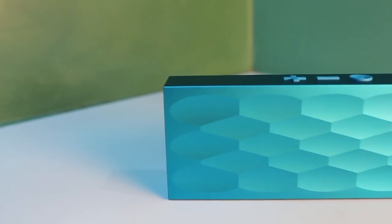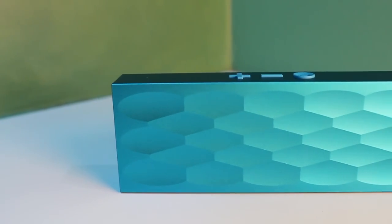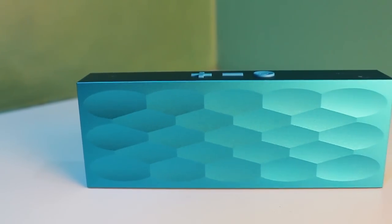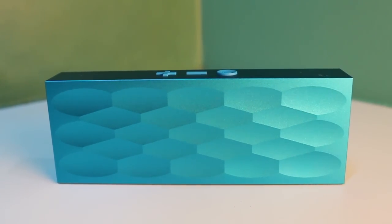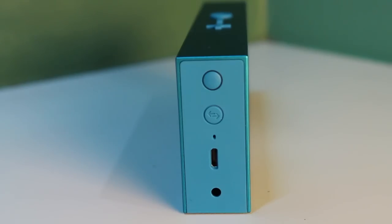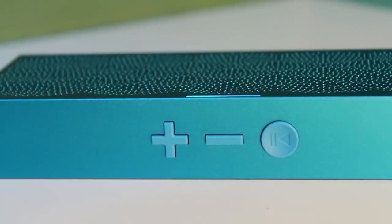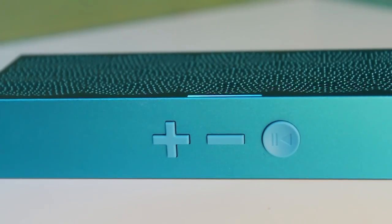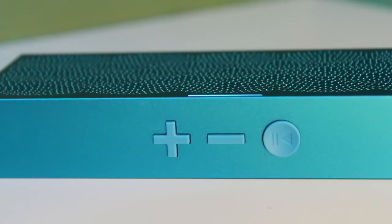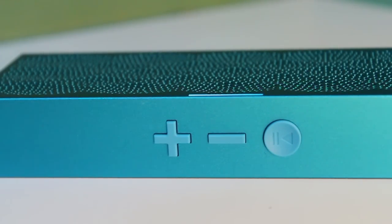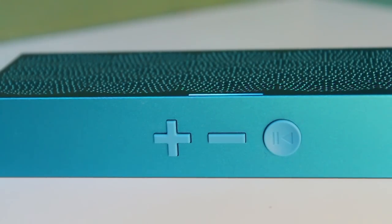I do own one of the first-generation regular-sized Jamboxes, and side-by-side with the Mini, it sounds just as good as its bigger sibling, but this smaller Jambox doesn't have the same range and volume.